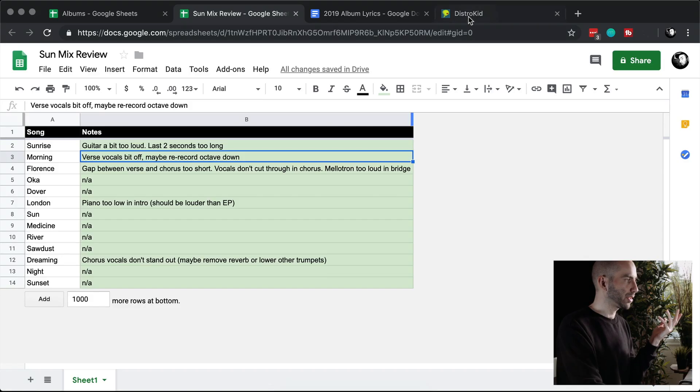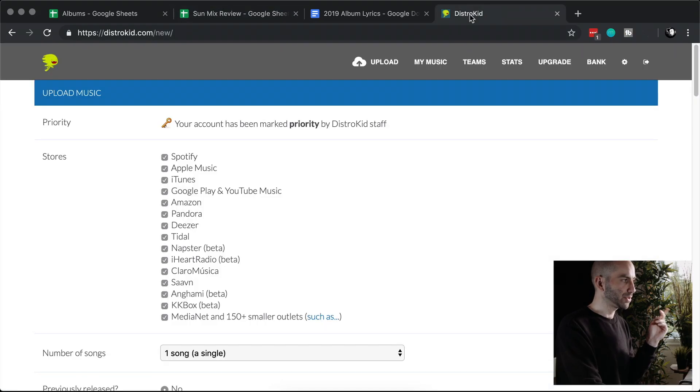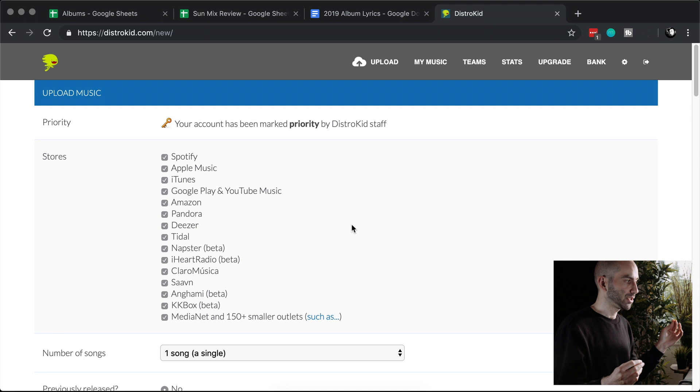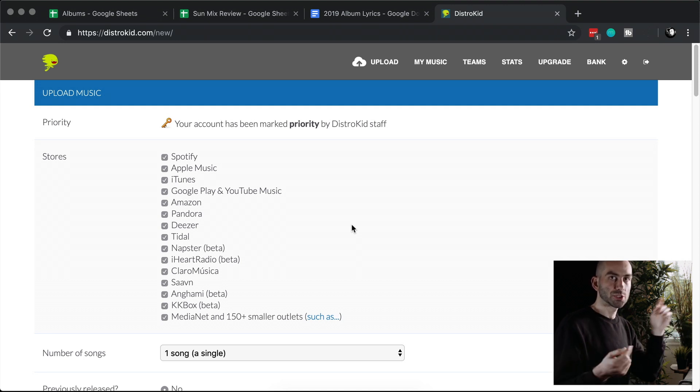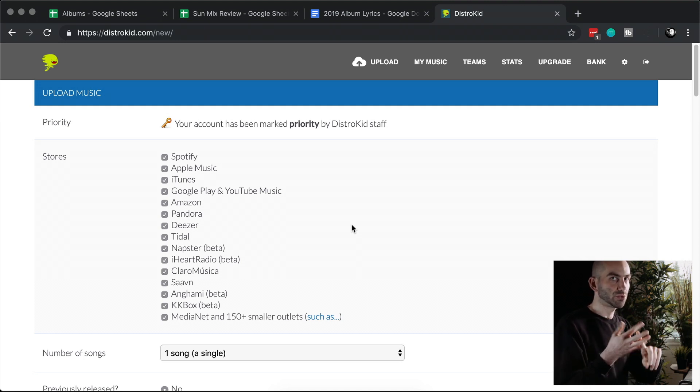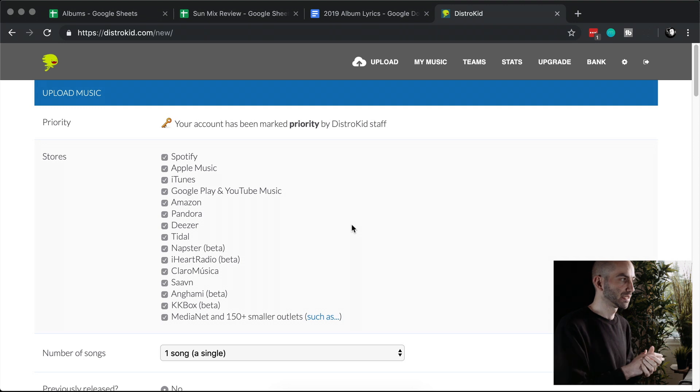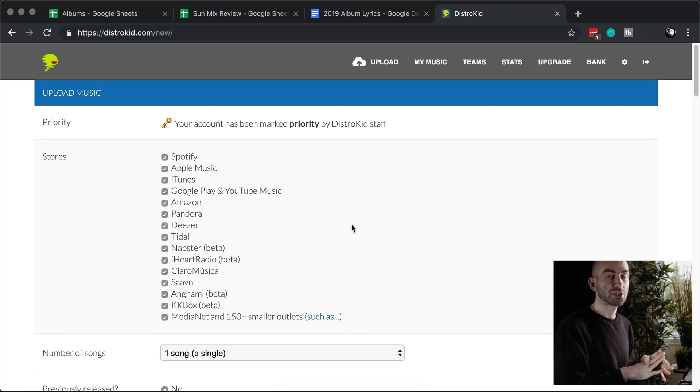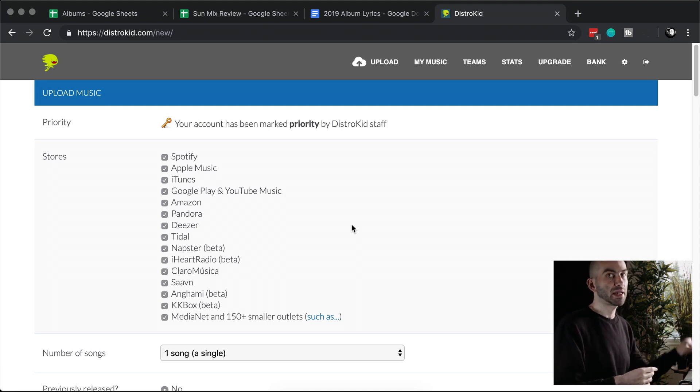What I'm going to do is use DistroKid to distribute the album. So DistroKid will upload to Spotify, iTunes, Google, YouTube, etc., basically every service except Bandcamp, so I'm also going to put the album on Bandcamp.